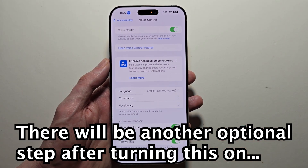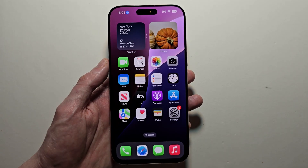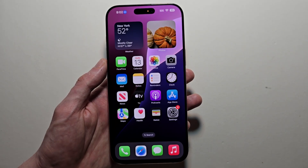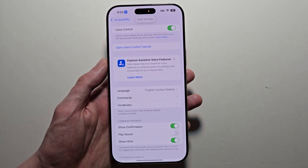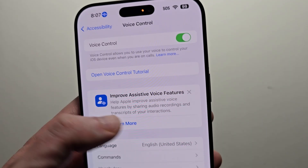You see now it's turned on. Open settings. One more thing, if you go back.